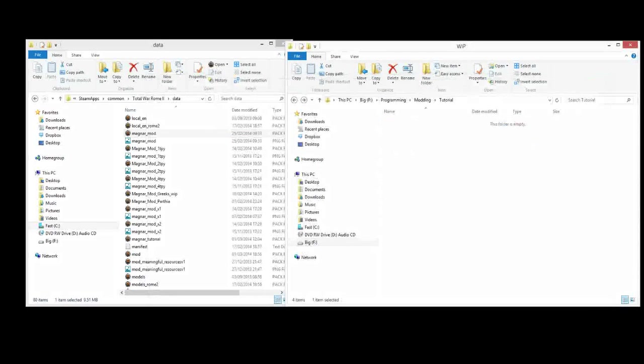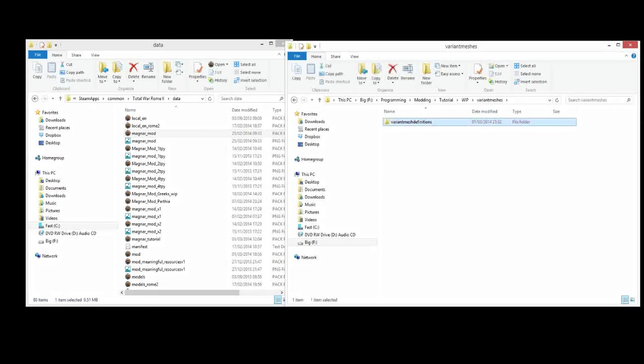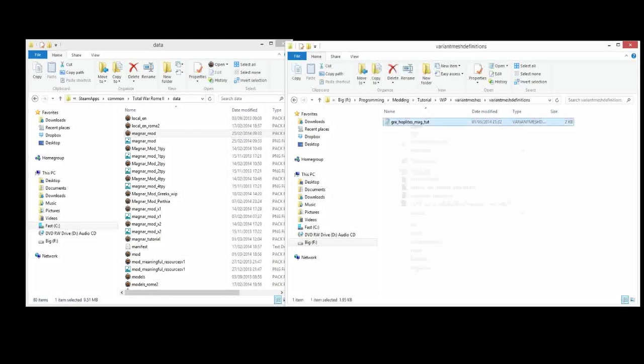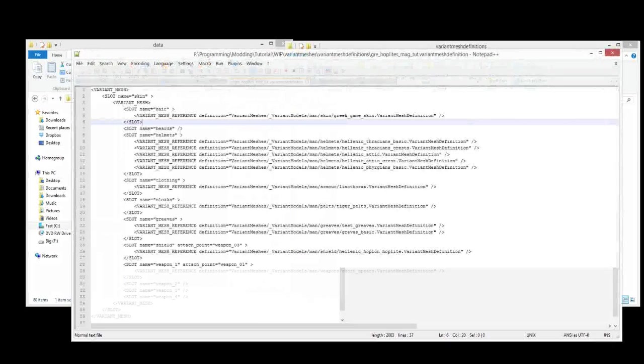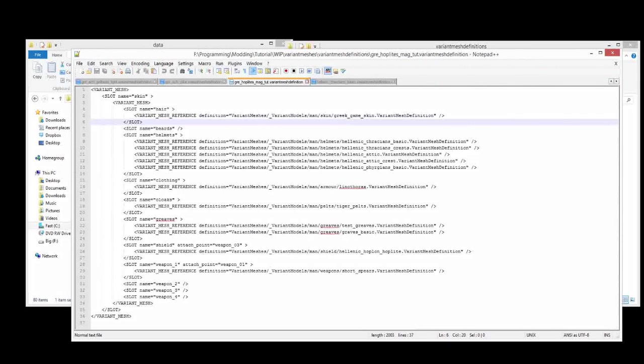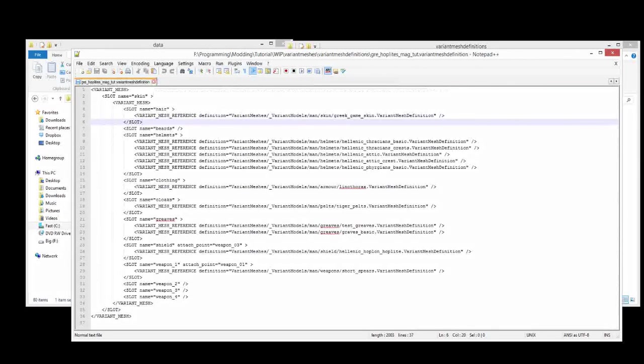So let's go into the whip folder and you can see that the structure here is exactly the same as it is in the mod pack. So we'll select that, edit with Notepad++, and there it is. We can delete these other VMDs I've been working with. We don't need them for this episode.